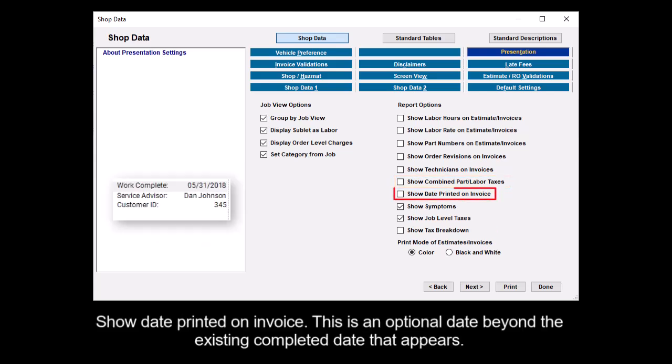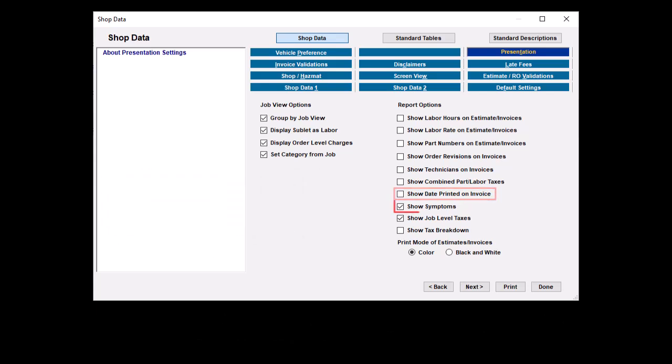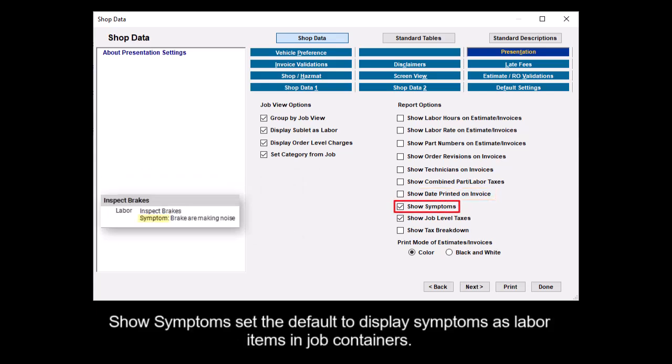Show date printed on invoice is an optional date beyond the existing completed date that appears. Show symptoms sets the default to display symptoms as labor items in job containers.